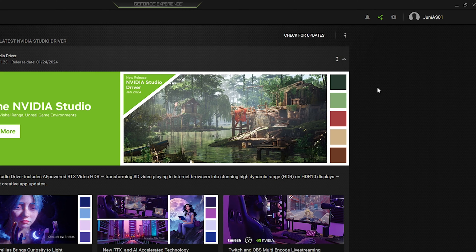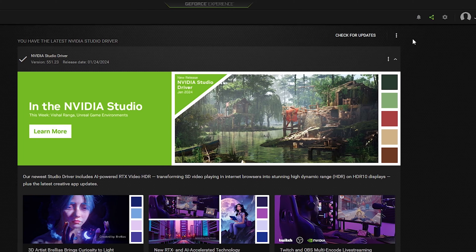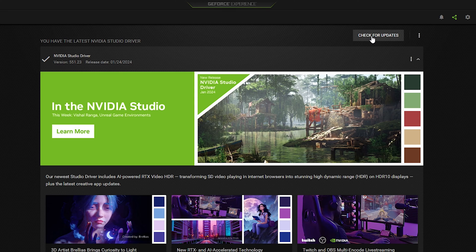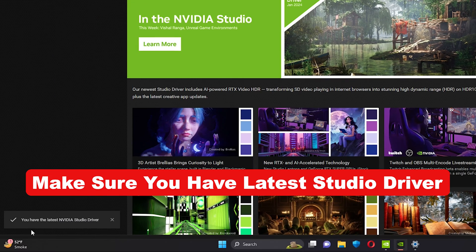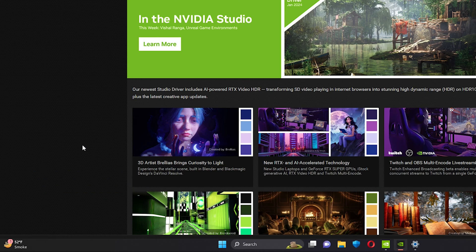We can go with the Studio Driver because it provides the best experience for creative apps. If you click on it, it will download and install the Studio Driver that you need to optimize Cinema 4D performance. Once you are done selecting the Studio Driver, click on 'Check for Updates' and you will see the message at the bottom confirming you have the latest NVIDIA Studio Driver installed.